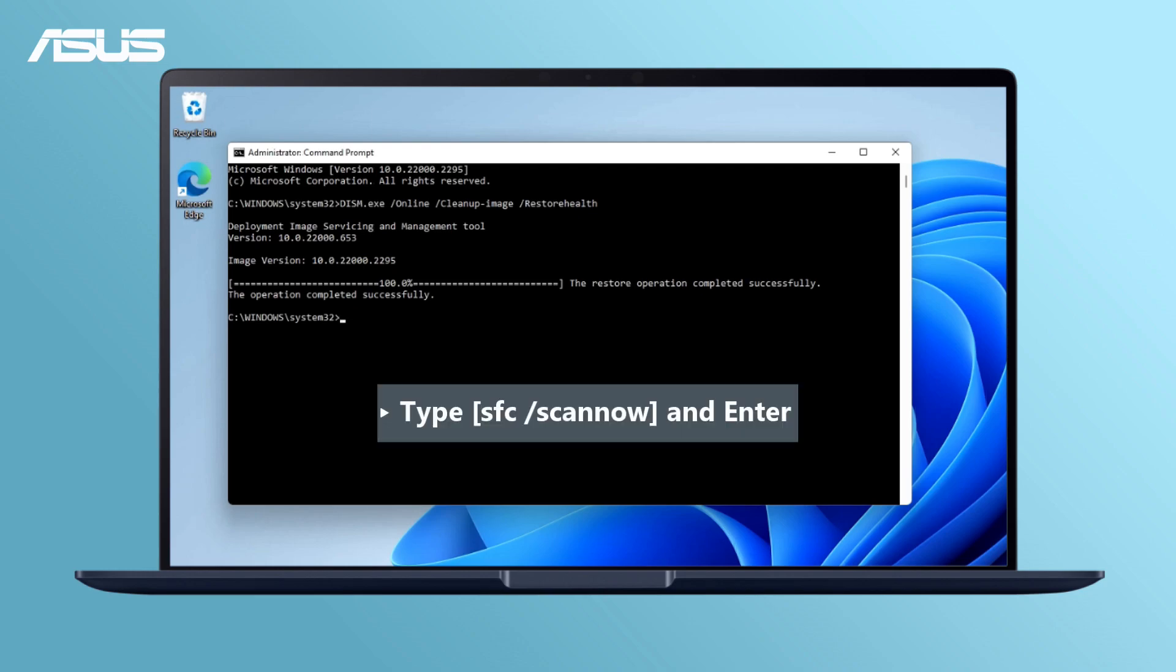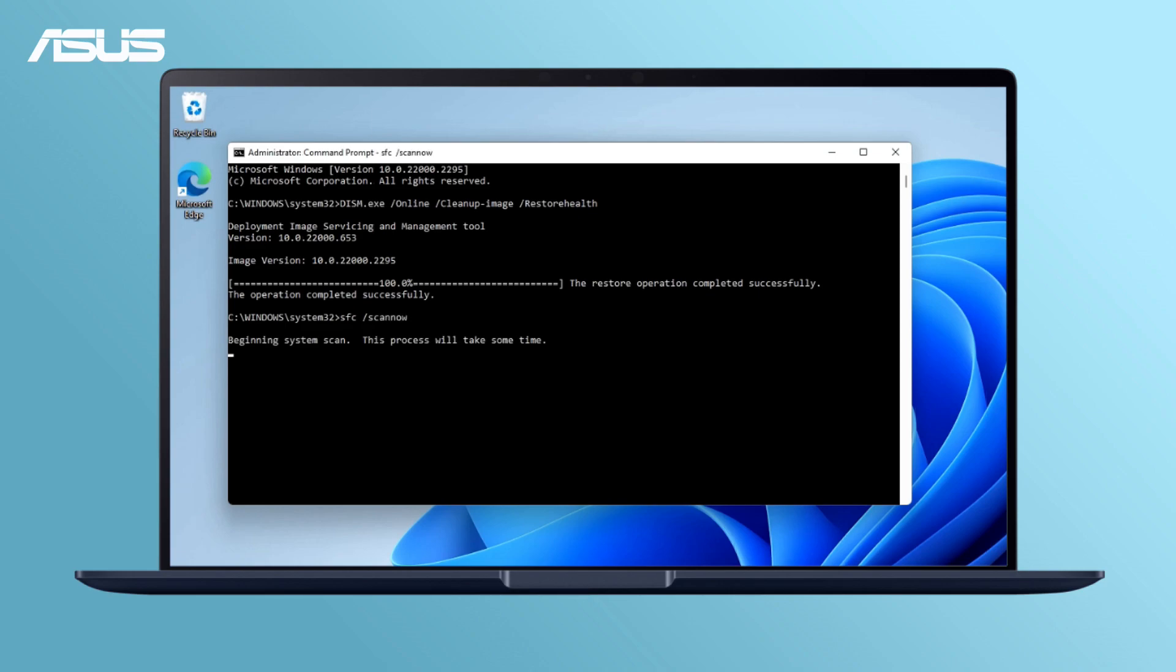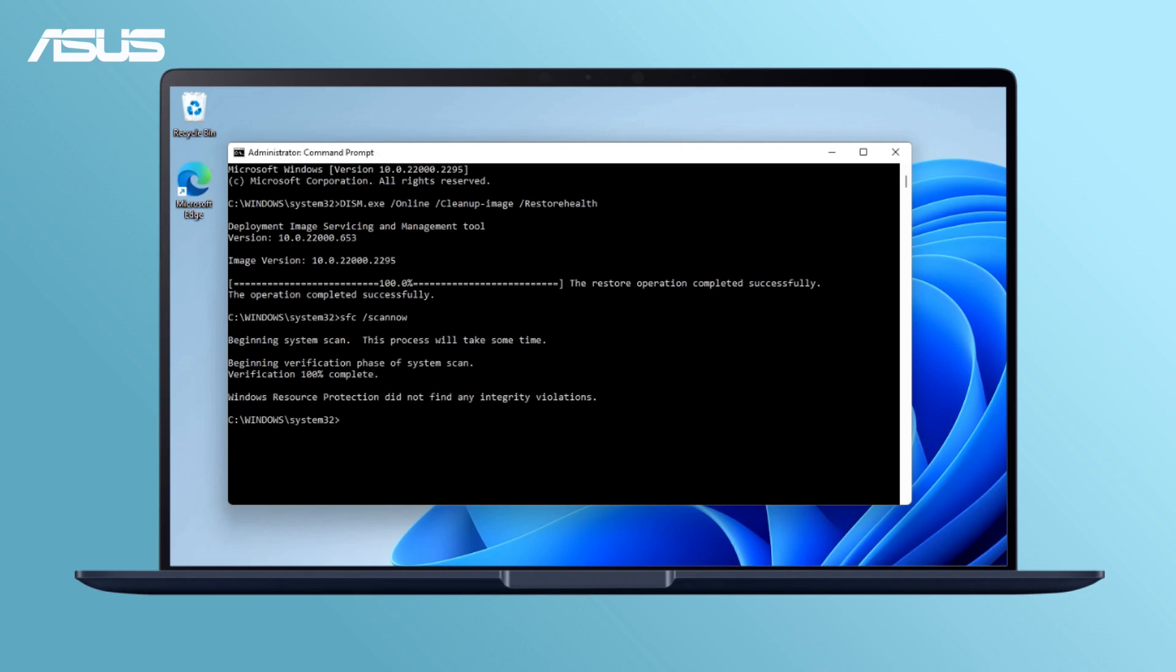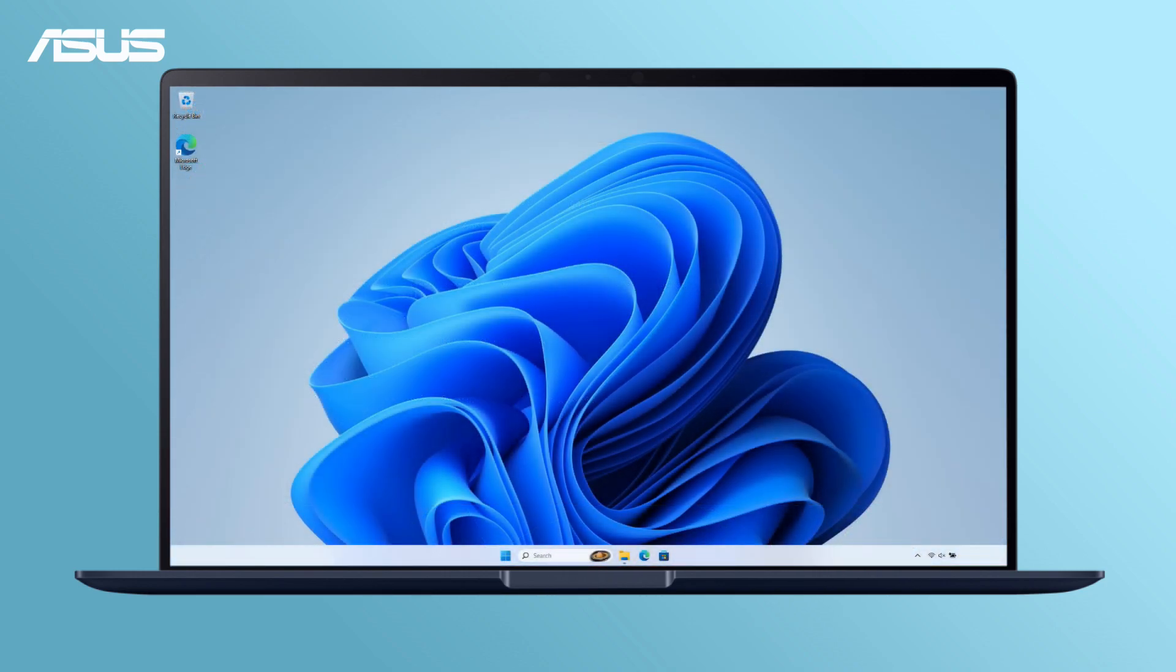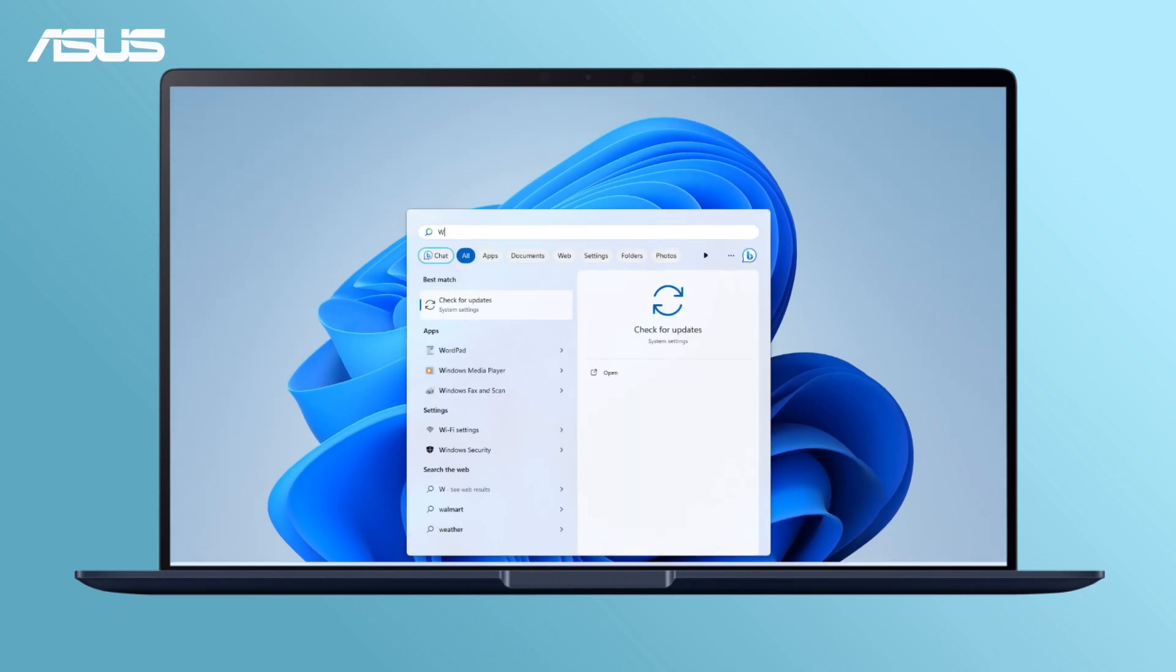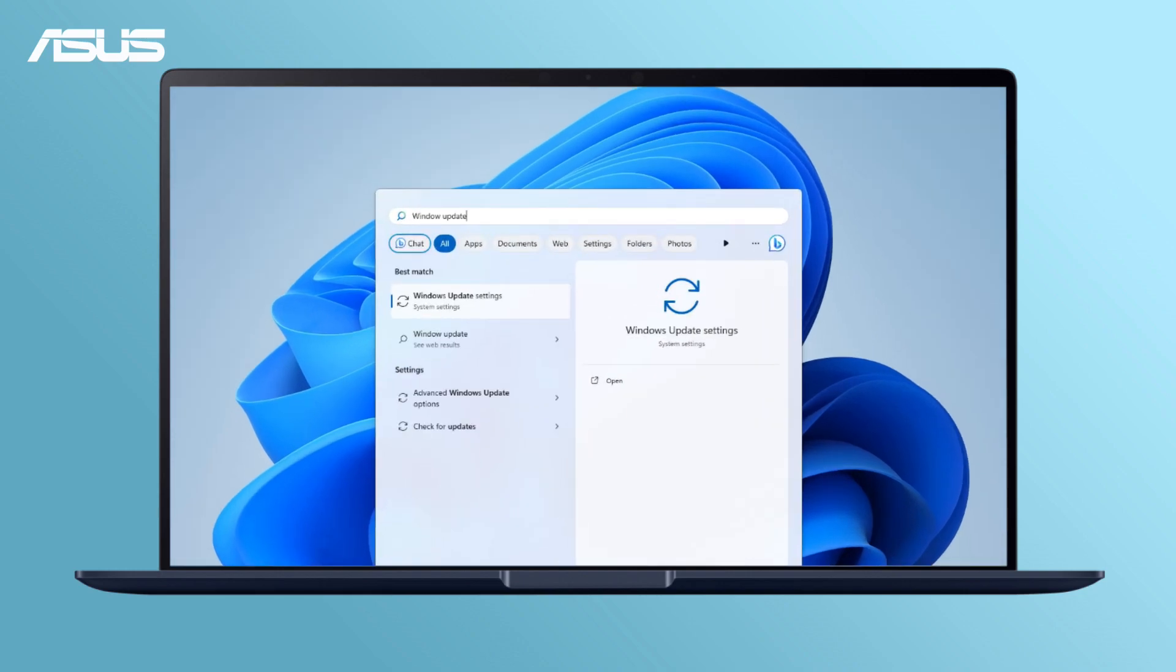Then type SFC slash scan now and enter. Wait until the SFC scan verification completes and close Command Prompt. And let's try running Windows Update again.